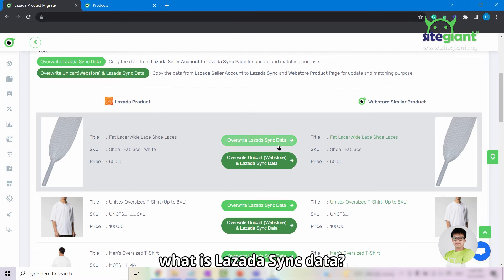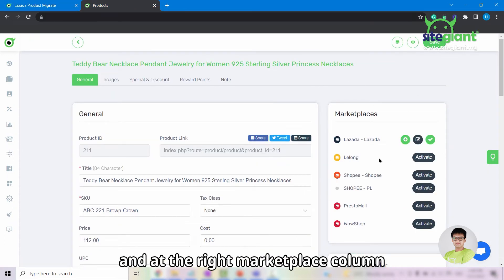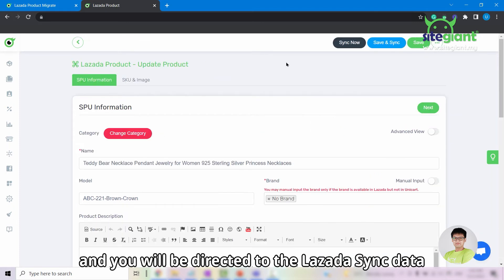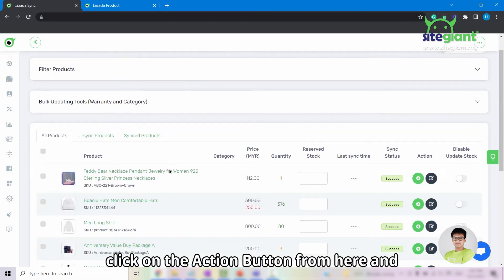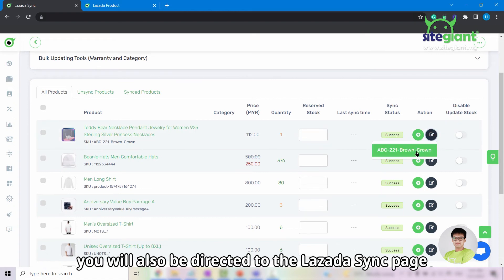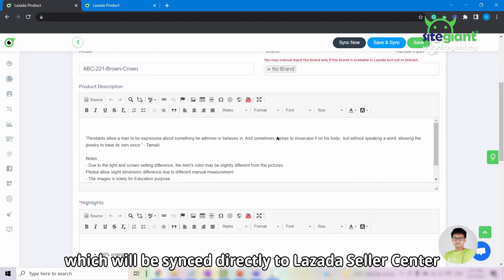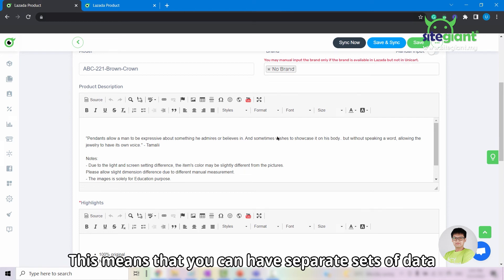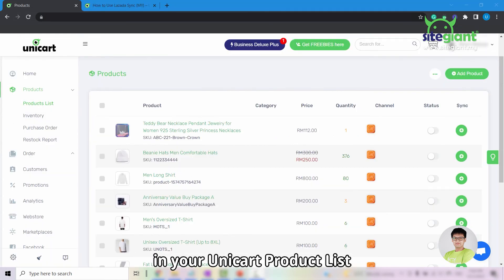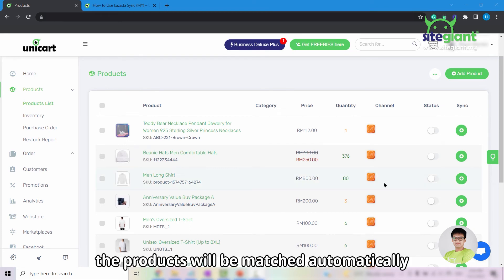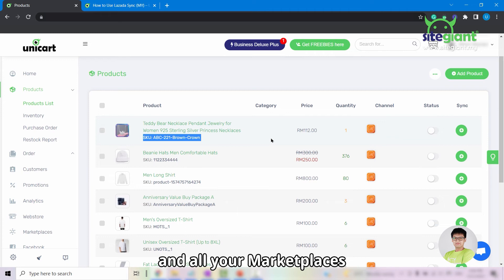Lazada sync data can be accessed by two methods. The first method is to go into your product page and at the right marketplace column, click on the action button for Lazada and you will be directed to the Lazada sync data. Another method is to go into Marketplaces, click into Lazada sync, click on the action button and you will also be directed to the Lazada sync page. Everything from this page is the Lazada sync data which will be synced directly to Lazada Seller Center. This means that you can have separate sets of data for your web store products and your Lazada sync. If you have products existing in your Unicard product list before you link to Lazada, the products will be matched automatically if the SKUs are the same. So make sure that the SKUs are the same in Unicard and all your marketplaces.